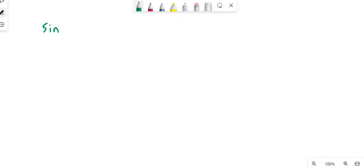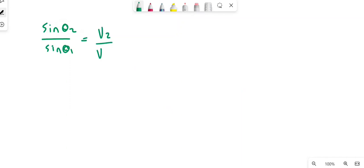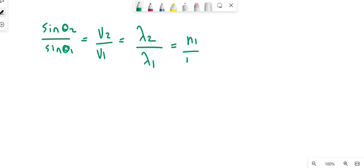If you remember Snell's law, the formula is: sine θ₂ over sine θ₁ equals V₂ (velocity in the second medium) divided by V₁ (velocity in the first medium). This equals λ₂ (wavelength in the second medium) divided by λ₁ (wavelength in the first medium), and this equals N₁ (index of refraction in the first medium) divided by N₂ (index of refraction in the second medium).